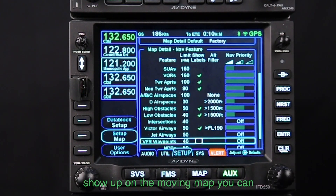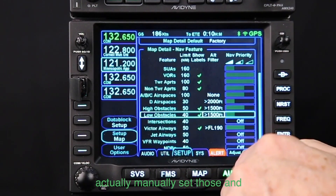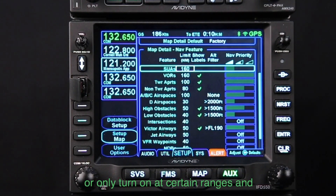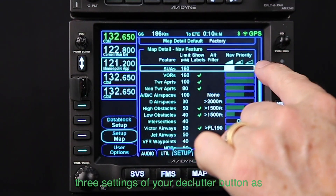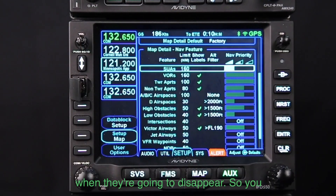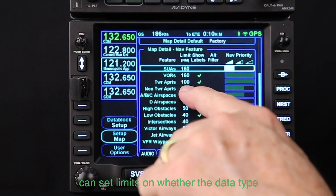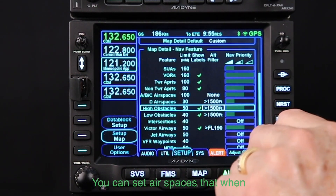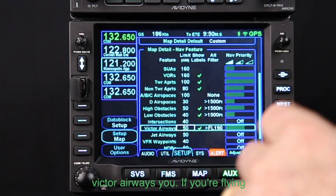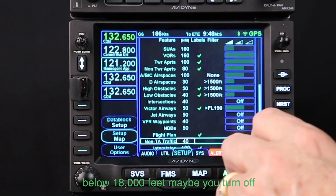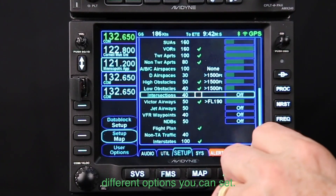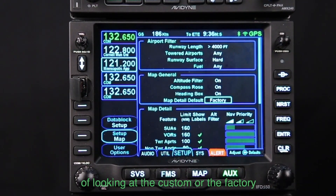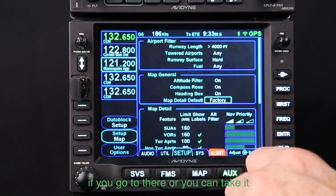All the different data types that show up on the moving map can be manually set and customized — set to never show, or to turn on only at certain ranges. These bars correspond to the three declutter settings, controlling when items appear or disappear. You can set whether a data type shows up at all, or with or without its label. You can set airspace display ranges and turn off Victor airways or high-altitude VORs depending on your flying.